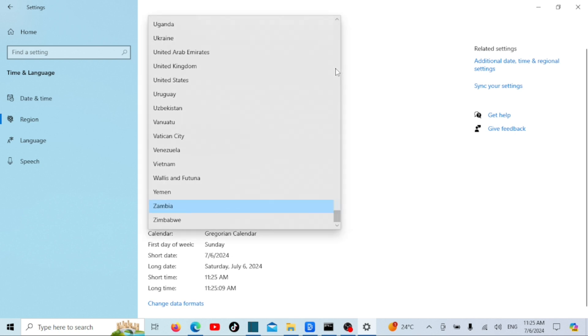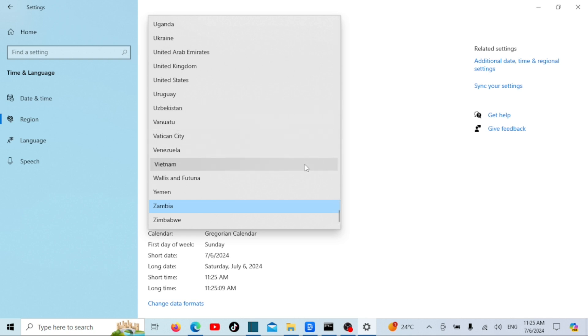Once you've selected your new region, close the settings window. You might need to restart your computer for the changes to take effect fully.